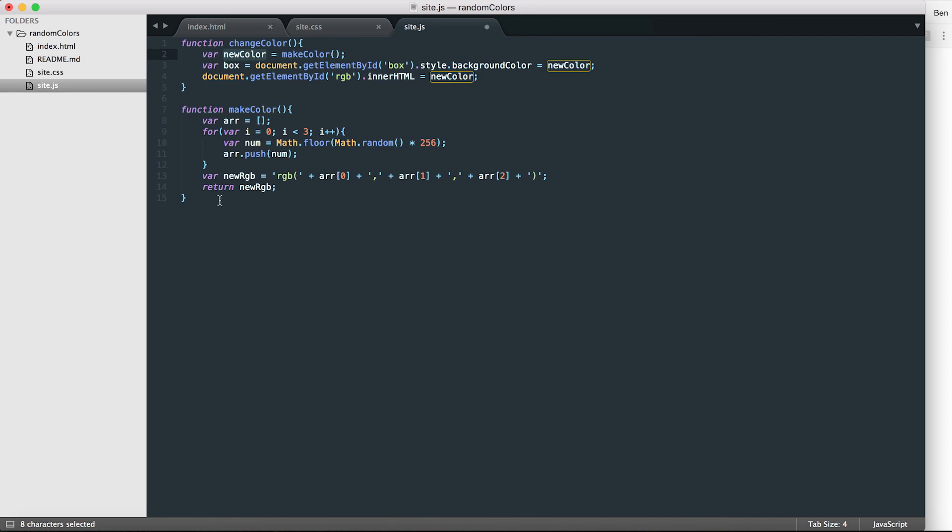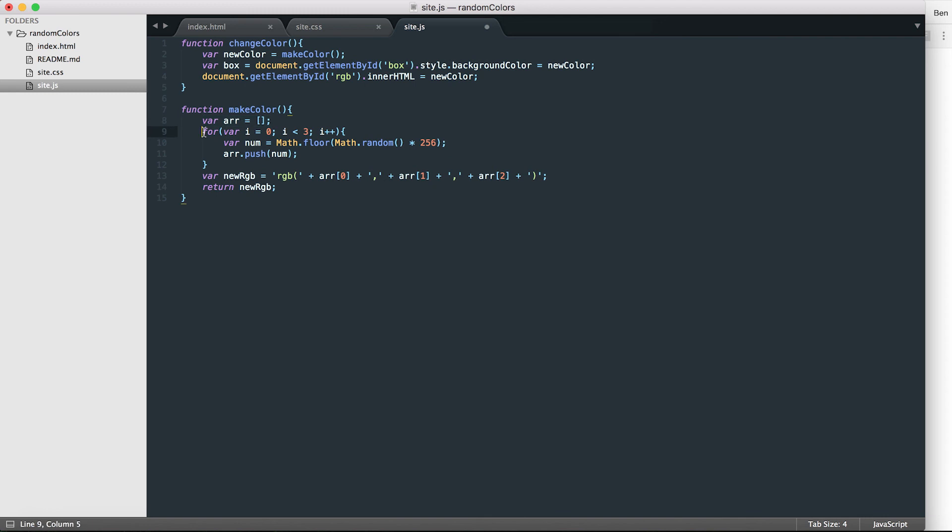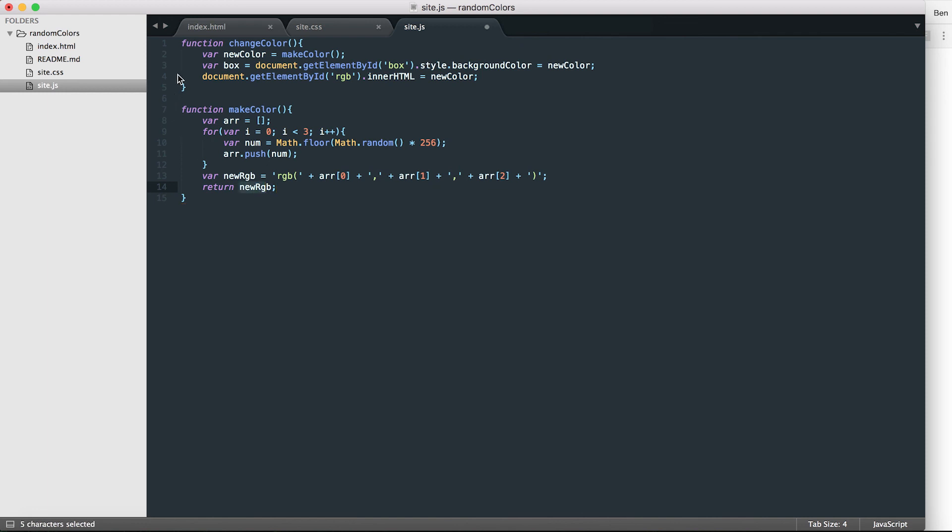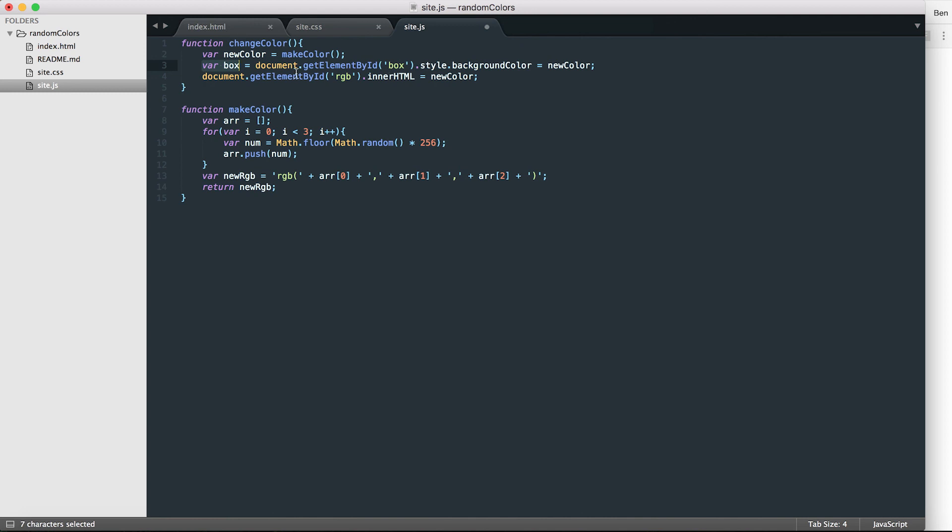So again, a breakdown of how this JavaScript works. When I click the button, I call the change color function. The change color function then makes immediately a new variable that calls the make color function. Make color function is run. It makes a new variable inside of itself. It runs through a loop three times, making a random number. Each time the loop runs, it puts a new number in each cell of the array. And then after the loop is finished running, I make a new variable made up of a bit of string and then the three numbers that I created, and then I return that new variable back to new color. So essentially, once this function make color ends itself, whatever is in new color is going to be this newRGB variable.